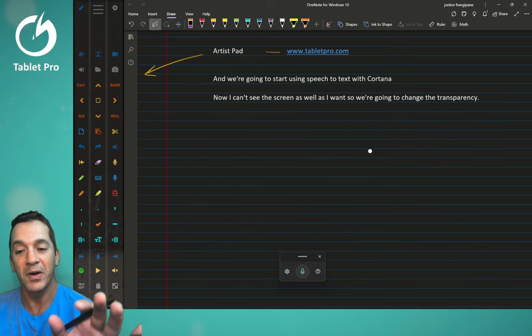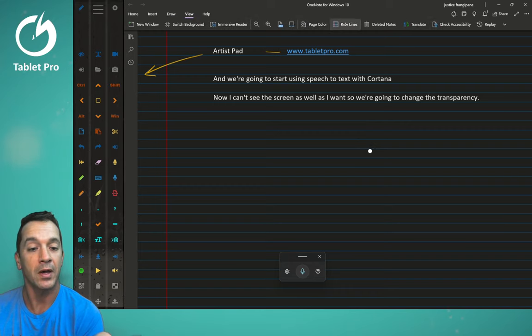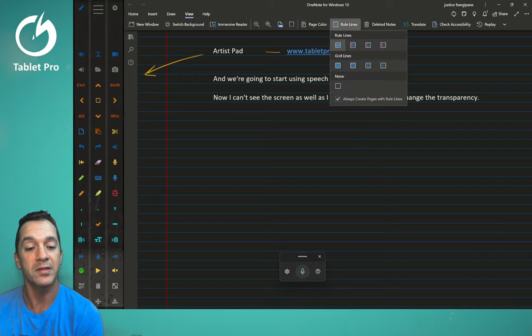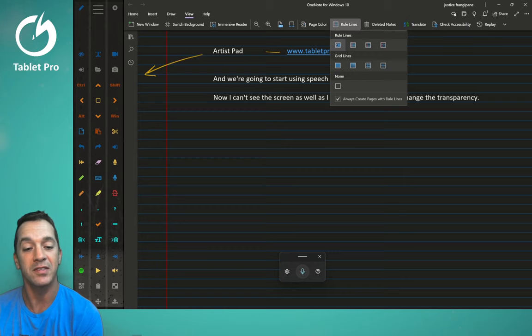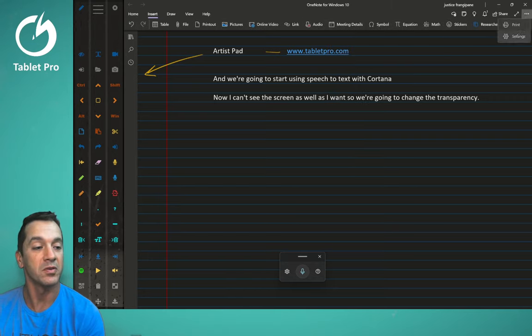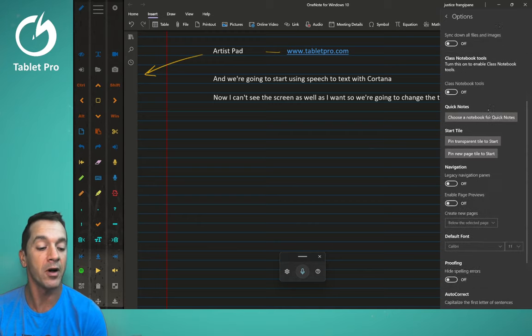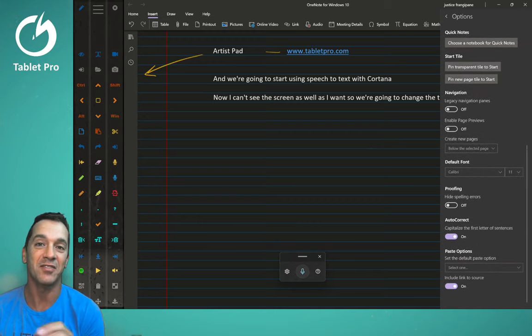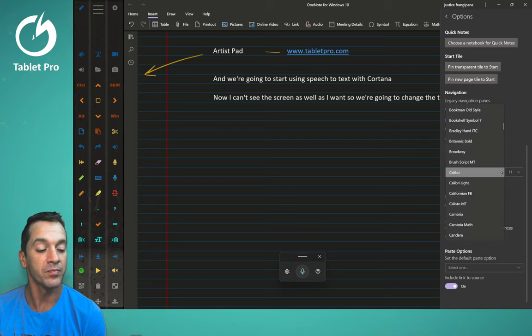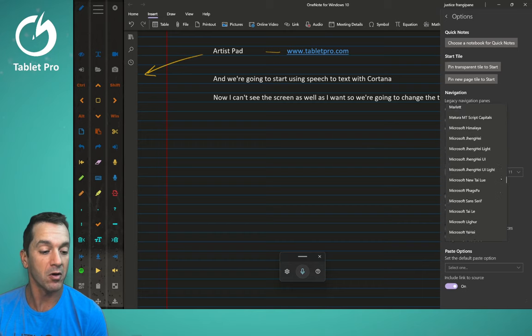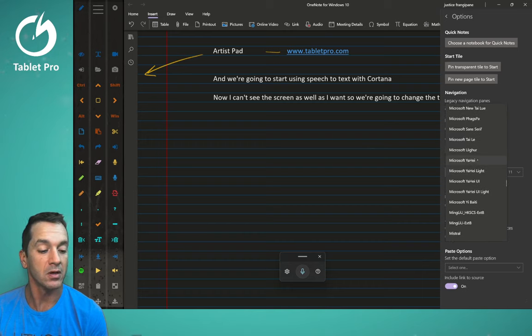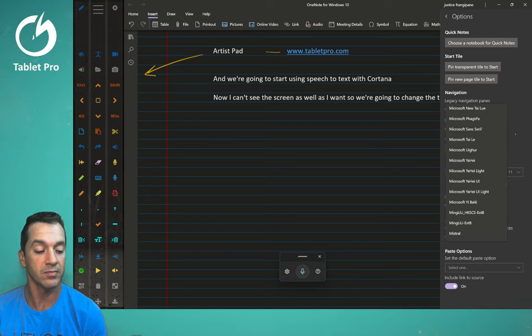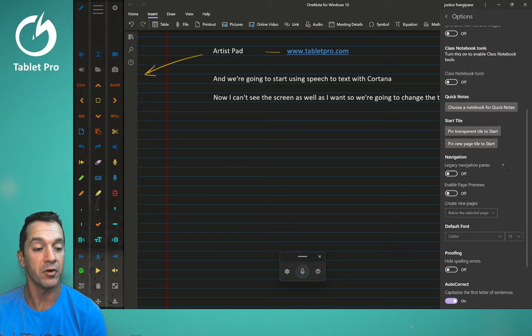So let's take a minute and talk about the rule lines. So I have here view, I have rule lines, actually have them set to always create pages with rule lines, I have these set to narrow. So this right here is college, this is narrow. And let's go ahead and we're going to go to settings here. And what we're going to do is we're going to make sure that our font is the font that fits inside of here. This is Calibri 11. You can also choose Microsoft's own YAHE, YAHE 18, and then change that to college ruled. And that will fit in there nicely. If I'm remembering correctly. So Calibri 11 is really a nice looking font.